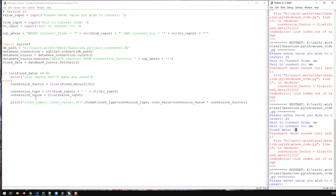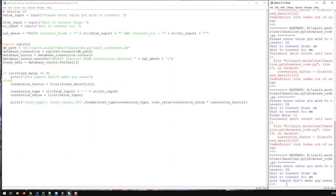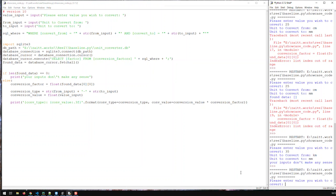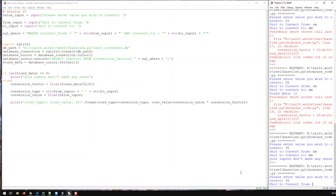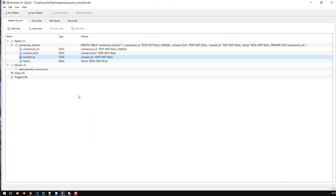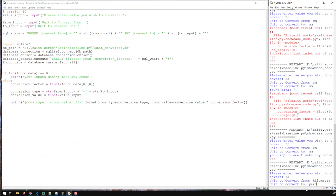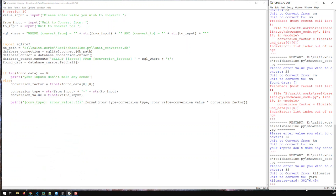Let's try it out. Run — value 35, from kilometer to millimeter — and it says 'your inputs don't make any sense'. Now let's run it with real inputs — 35, from kilometer to yard — and I get the correct conversion. So it's working.